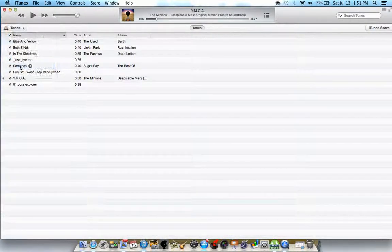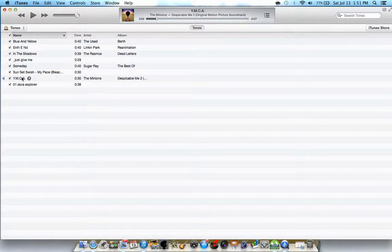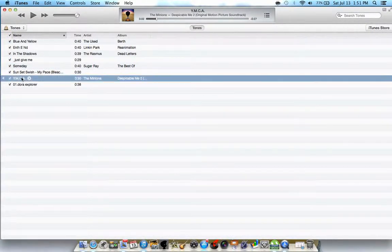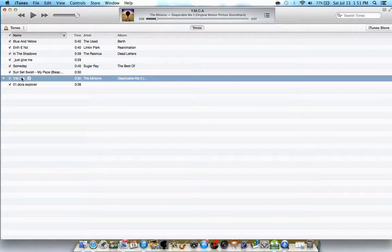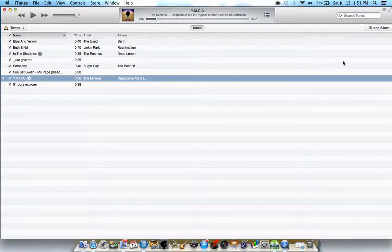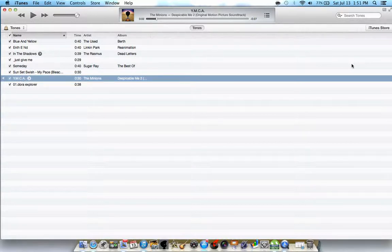Go to your tones and voila, it's here already. All you have to do is connect your iPhone and sync it so that your ringtone will be transferred.